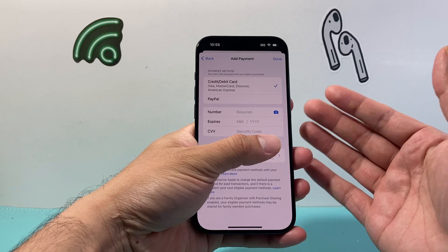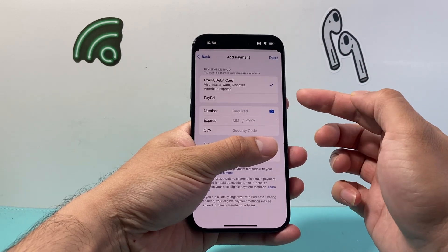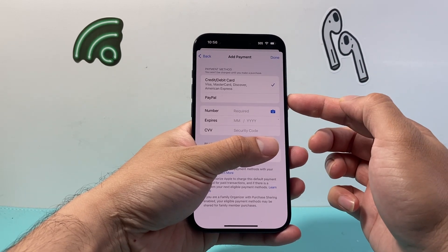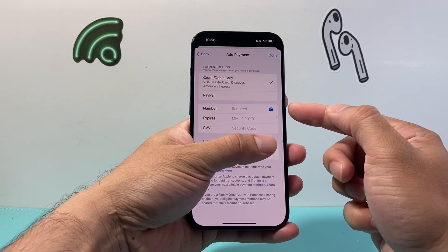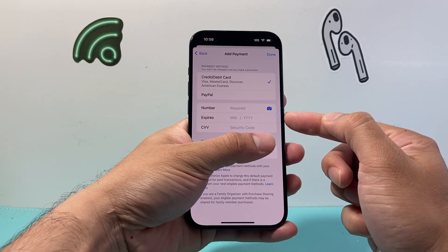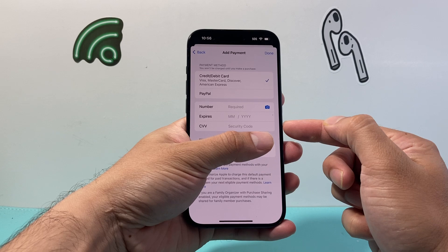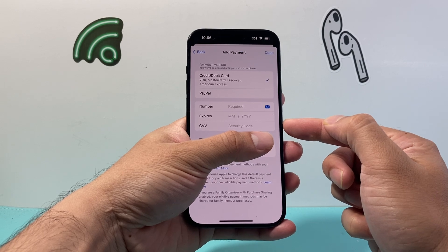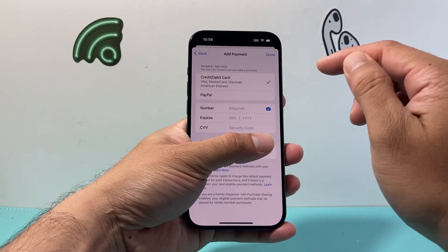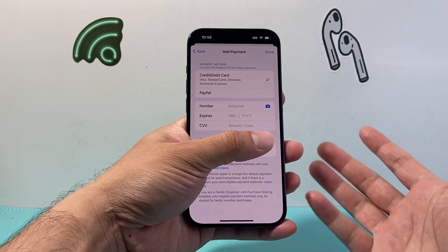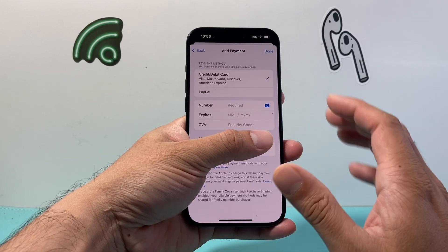Once we click on that, if you didn't have a card already on file, you can go ahead and add it. You can use PayPal, as you can see here, or you can use your card. Just simply put your name, card number, and then the expiration date and the CVV from the back of your card. Then hit Done and the payment will be added to your account.